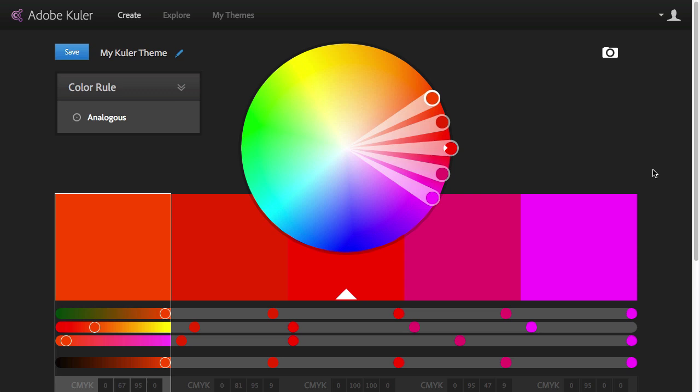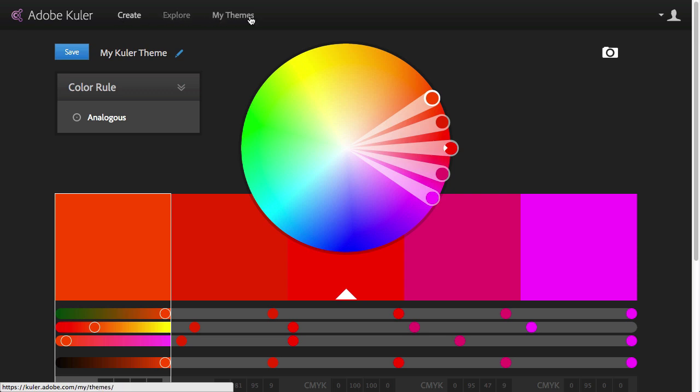First of all, it's good to have an Adobe ID so you can log in and then use the ID to save your themes or just simply create favorites from other themes that you find on Kuler. Essentially, there's always five different colors in a theme and you can choose to create, explore, or my themes. These are the three main options.